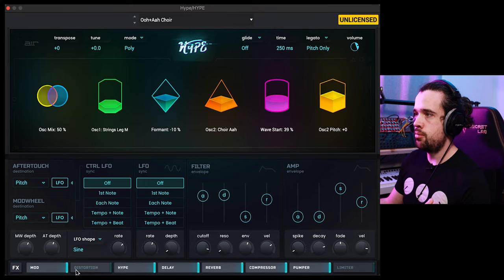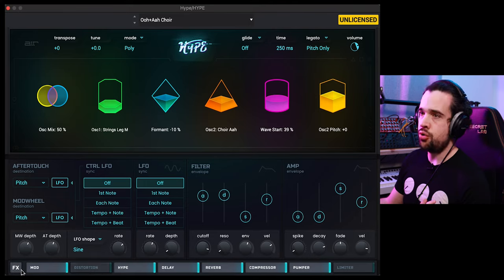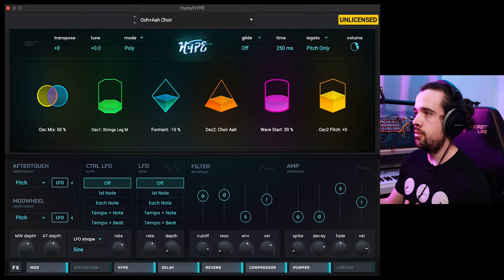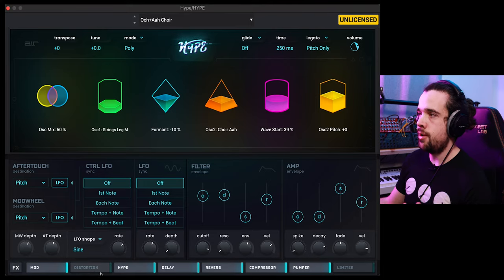Another thing that would be nice is being able to rearrange these effects — the chain that they're in — which you can't do. Like you might want to put your compressor earlier on in the chain and maybe move distortion around, but they're locked into this order.